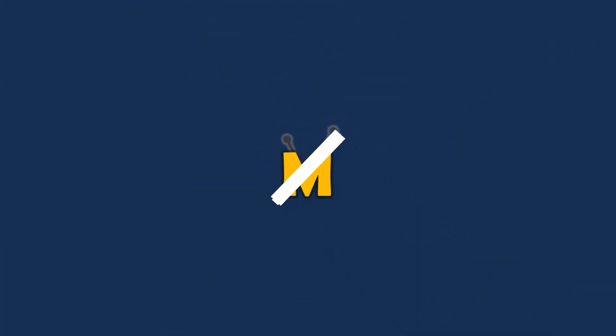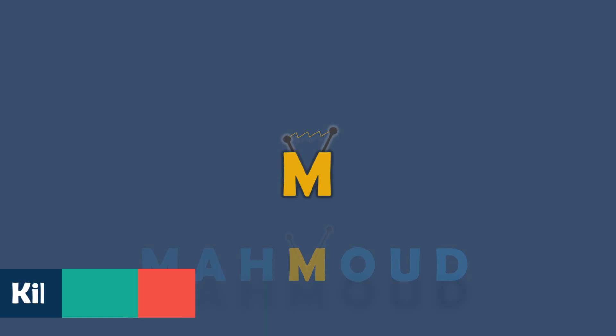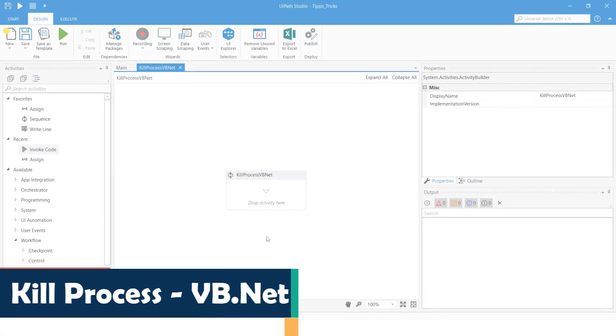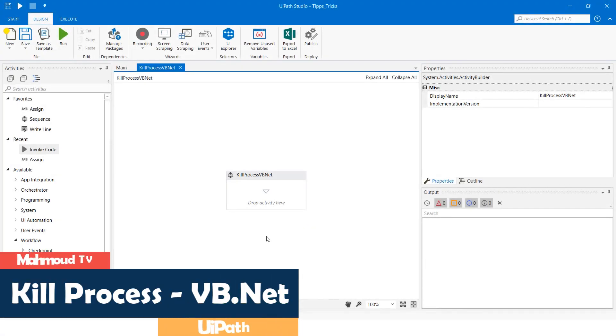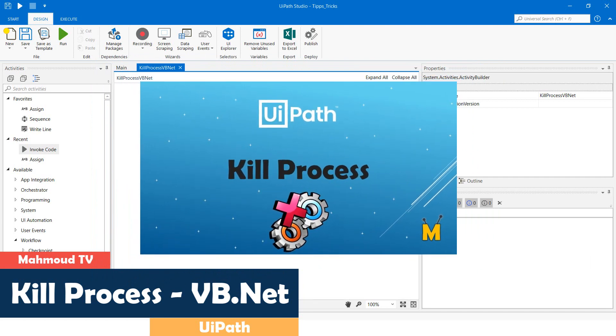Welcome to my new video. In this video I will show you how to close an open application in UiPath with a VB.NET code. There is another video on my channel to close a process with the UiPath standard activities.